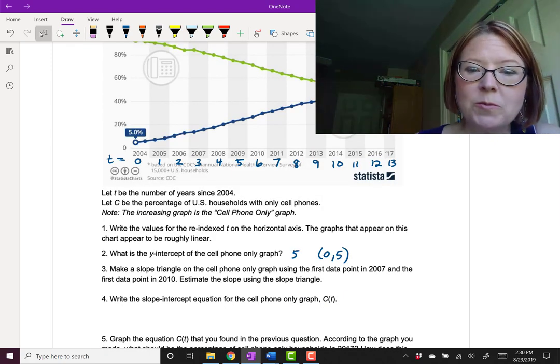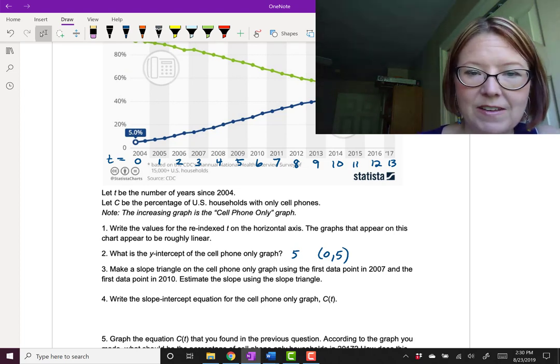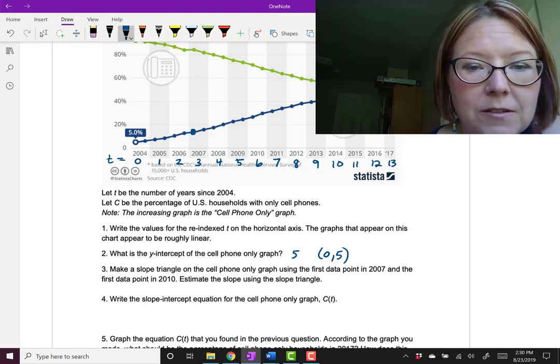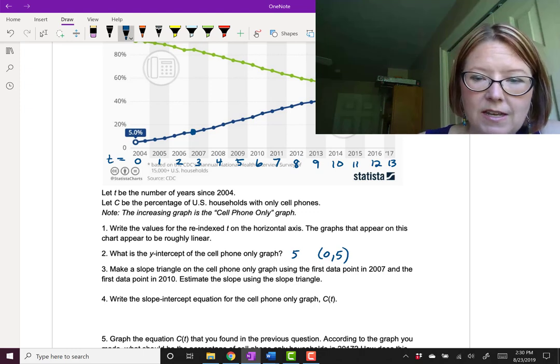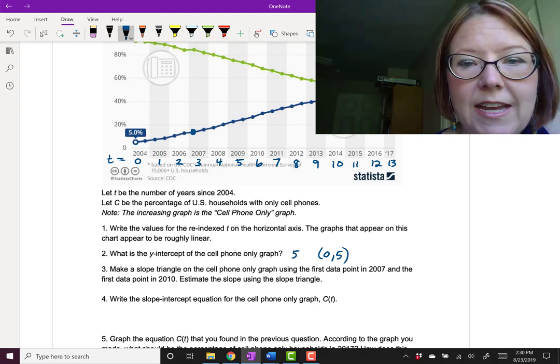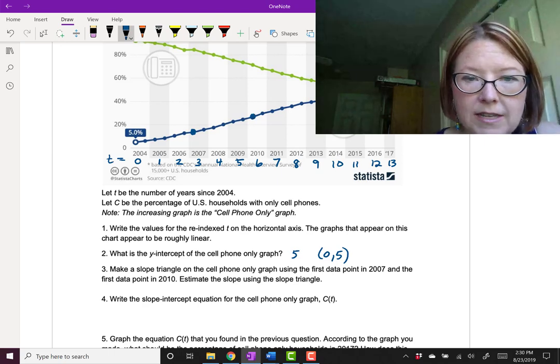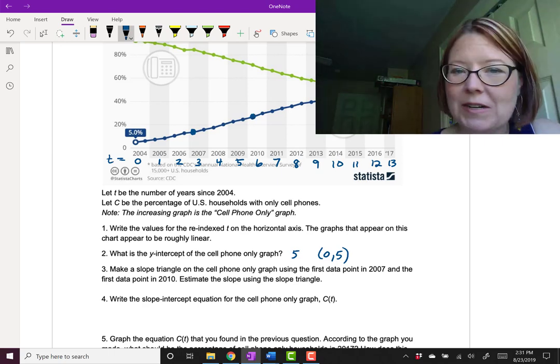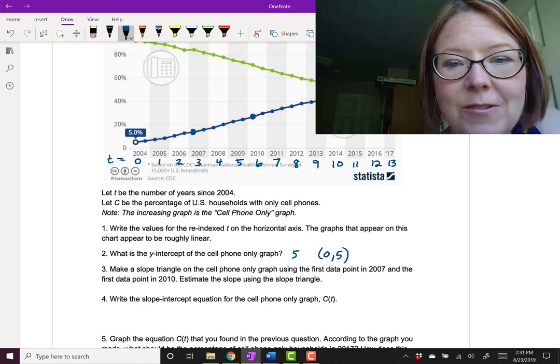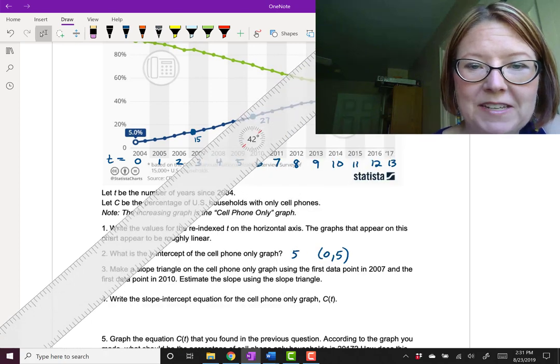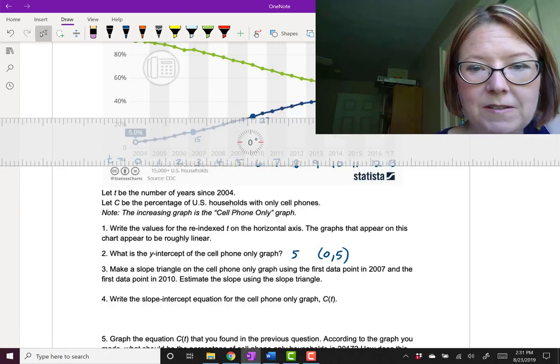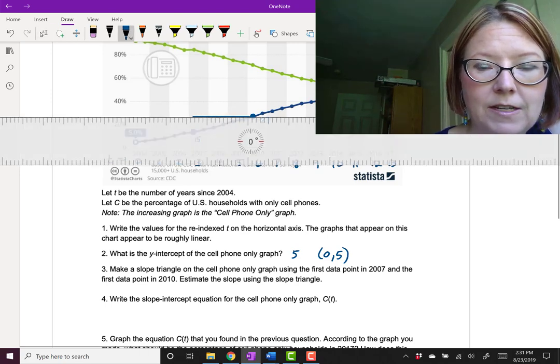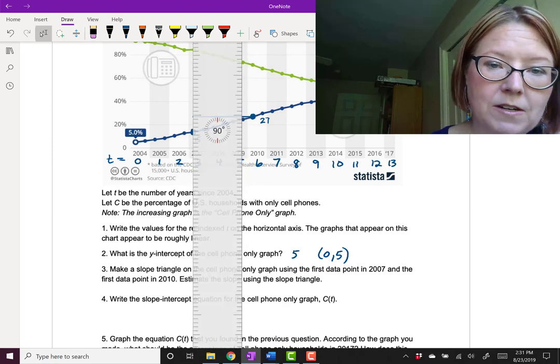Let's make a slope triangle on this cell phone-only graph using the first data point in 2007. That would be this one right here. Make it a little bigger. The y-value is maybe about 15%. And then we're also going to use the first data point in 2010. I'll make that point a little bit bigger. It looks like that y-value is about 27. We're going to estimate the slope using a slope triangle. I'm going to pull up my ruler to do this a little bit more accurately. So I'm going to draw my horizontal line for the slope triangle, and my vertical line for the slope triangle.